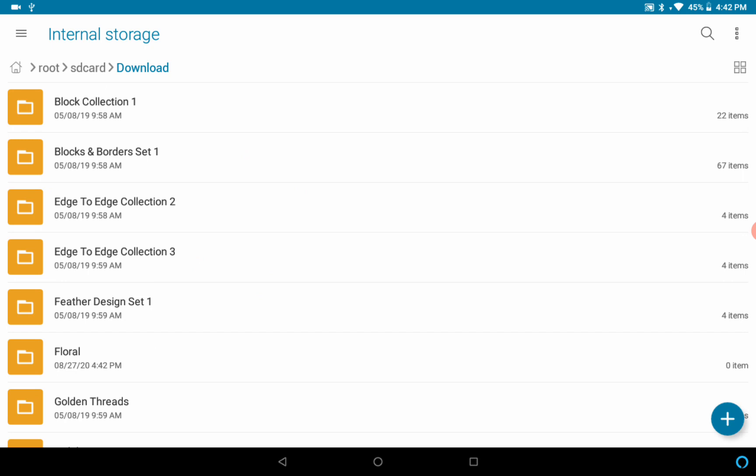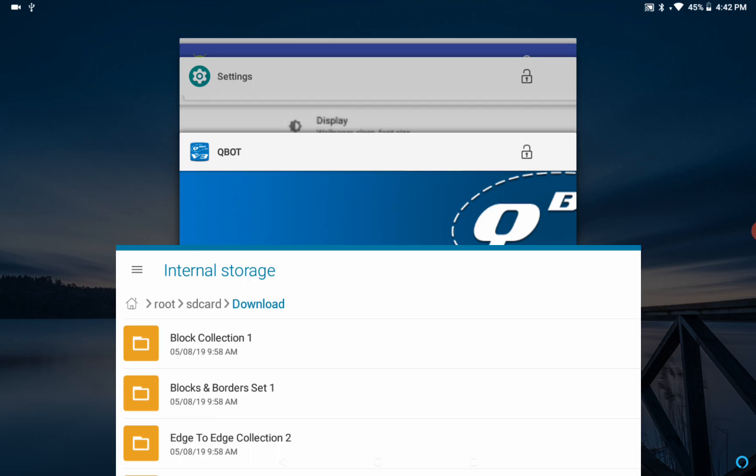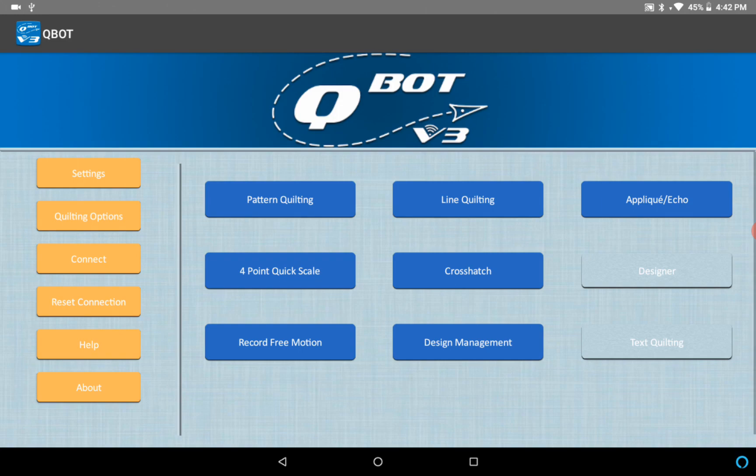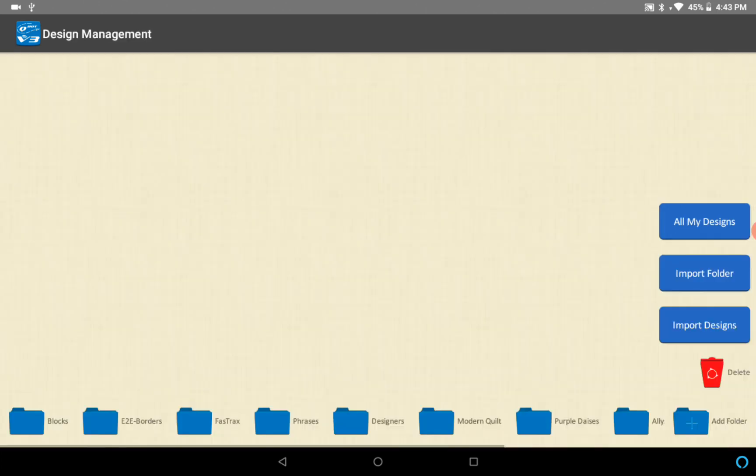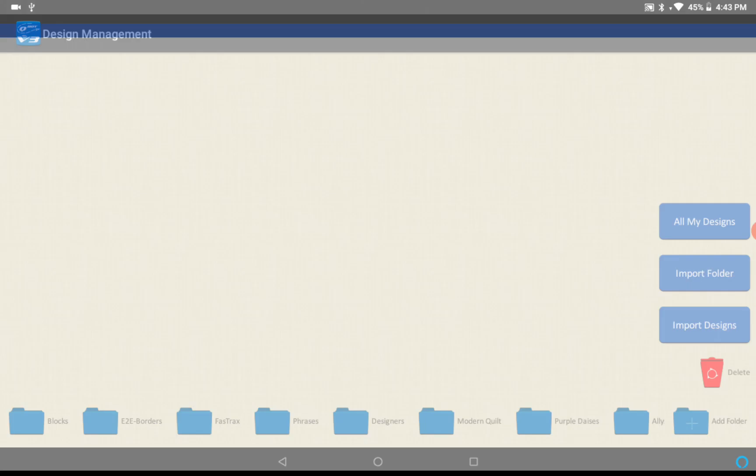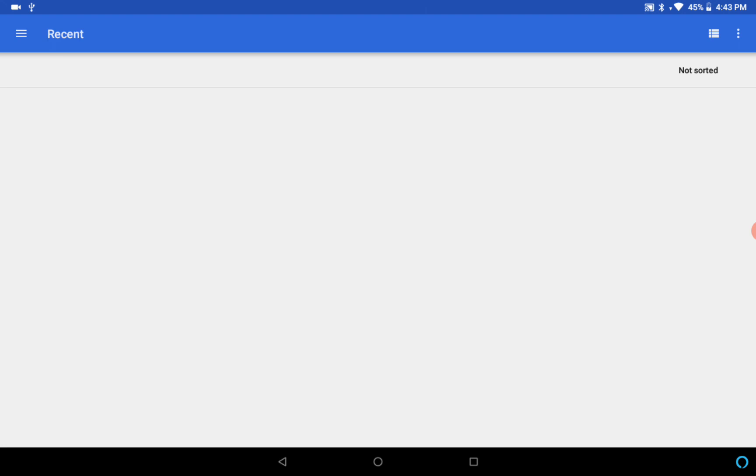Let's go back to our Qbot right here. I don't have it connected to Qbot head because we're just doing design management now, but I'm gonna go into design management. First let's just import a design like we normally would. We click import design and this is a little bit different.